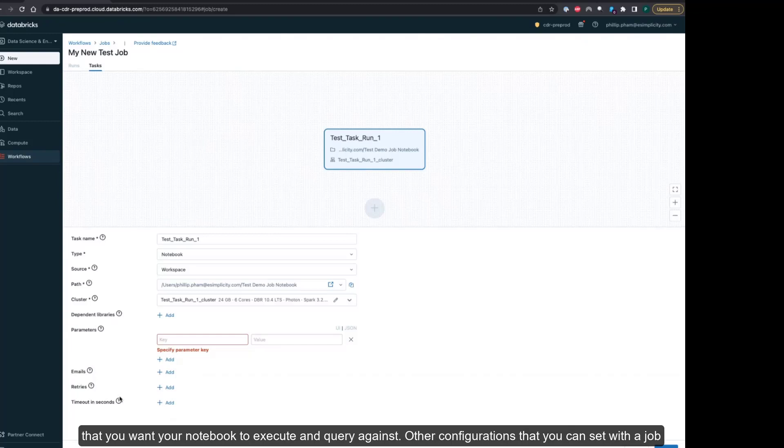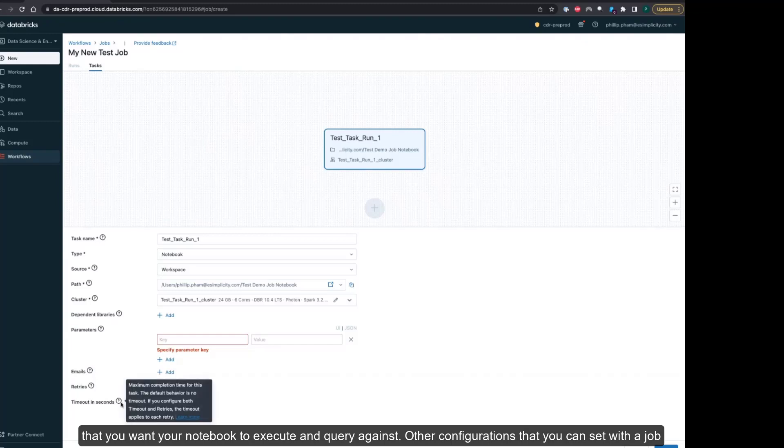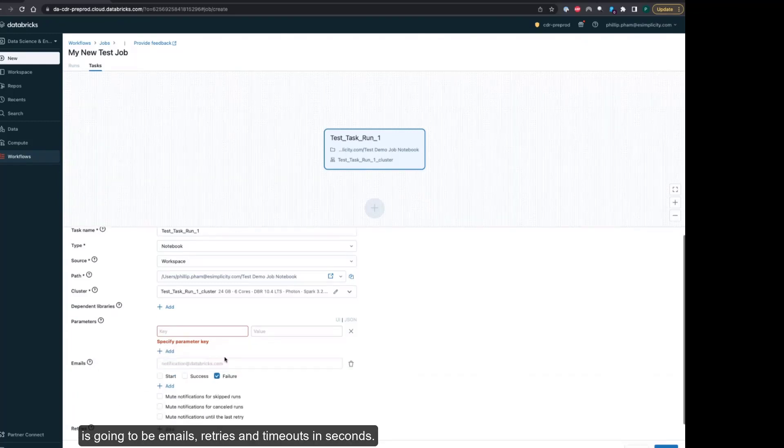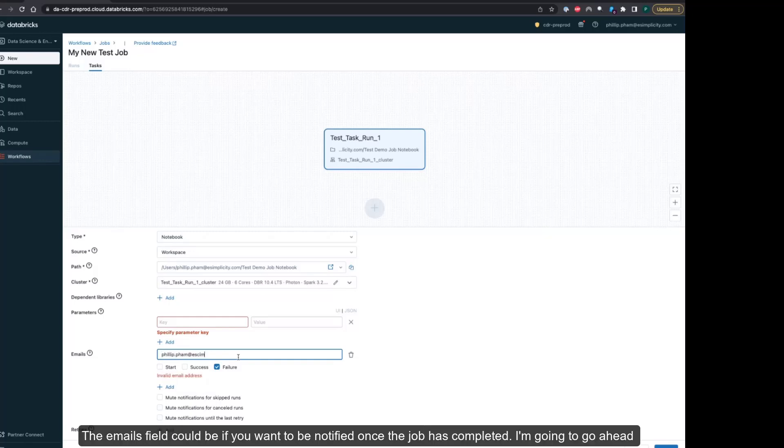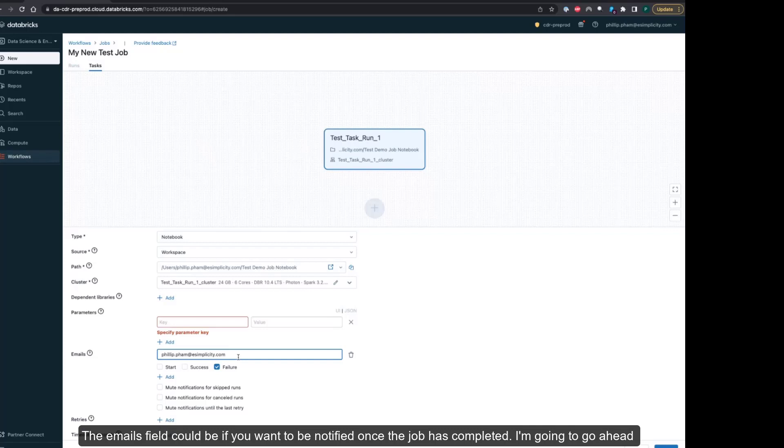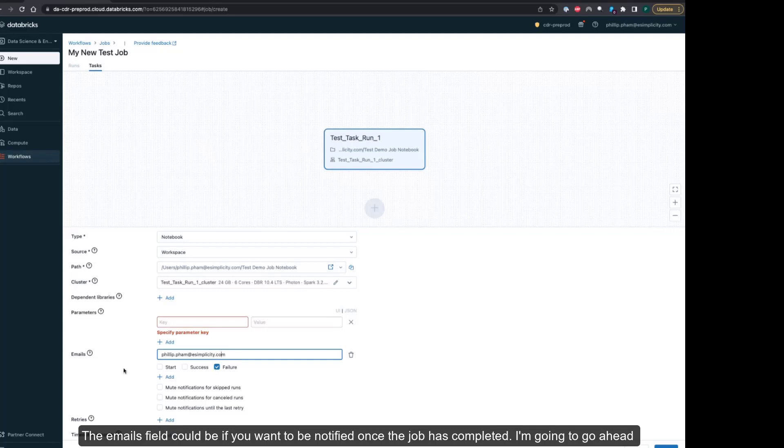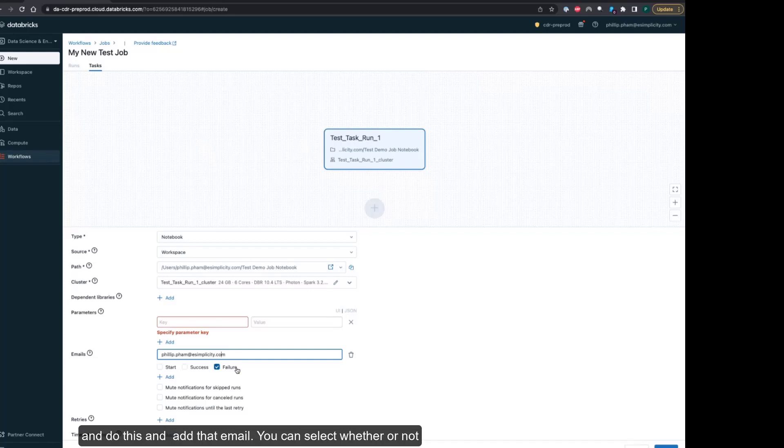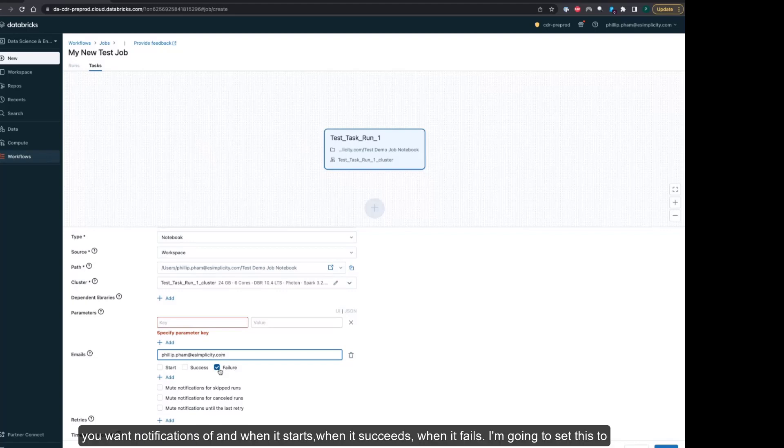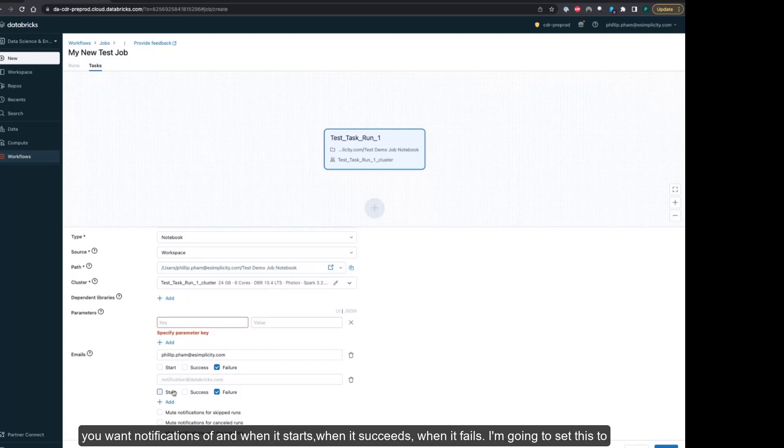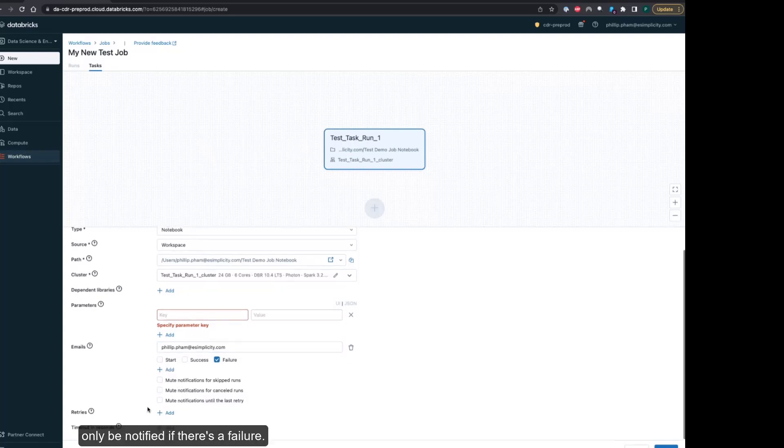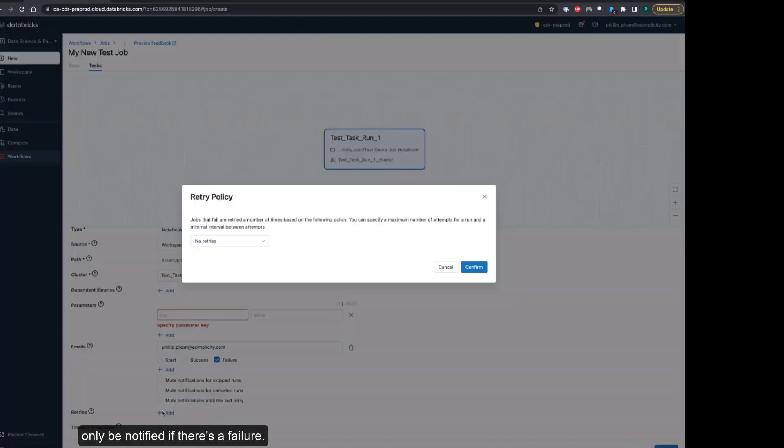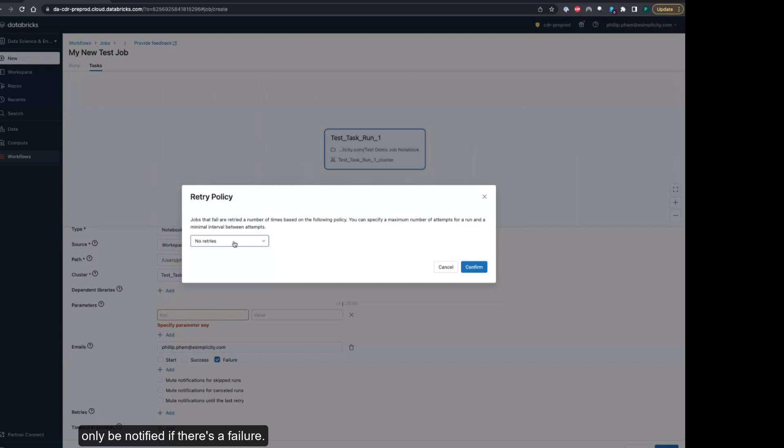Other configurations that you can set up with a job include emails, retries, and timeouts. The emails field could be if you want to be notified once the job has completed. I'm going to add my email and select whether I want notifications when it starts, succeeds, or fails. I'm going to set this to only be notified if there's a failure.